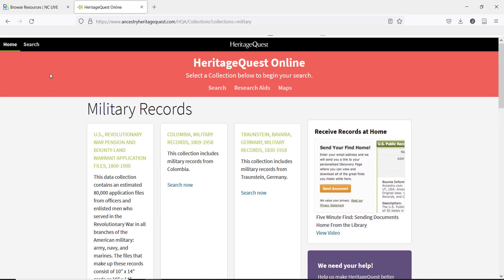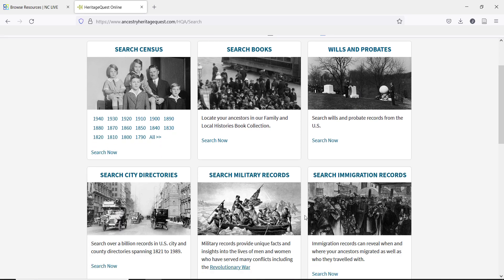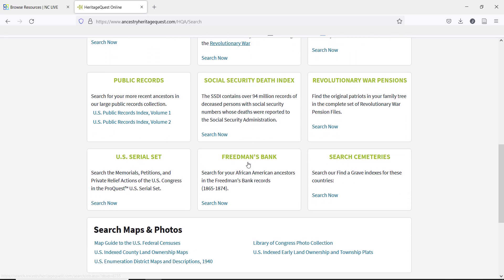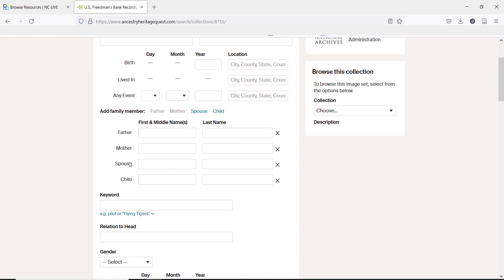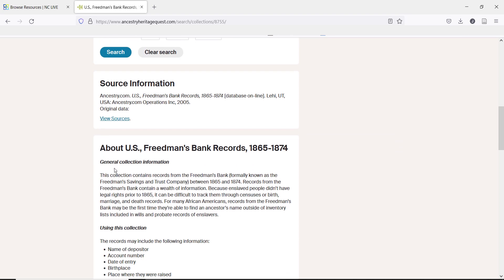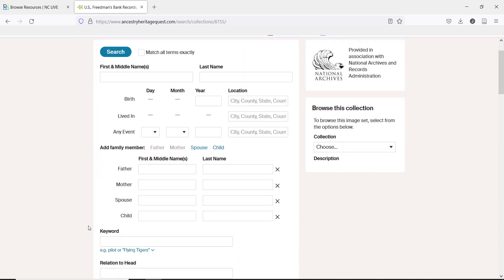There are also records that can be helpful to African American and Native American patrons. Census records are not as helpful for these groups, and other records can be more useful. For African Americans looking for records before 1865, wills and probates can provide some information, but one of the best sources for the end of the Civil War is the Freedmen's Bank records. If a patron has a name and location and is fairly sure of the date falling between 1865 and 1874, they may be able to find records in this resource. This is a different resource than the Freedmen's Bureau records, which are available through the National Museum of African American History and Culture's website.